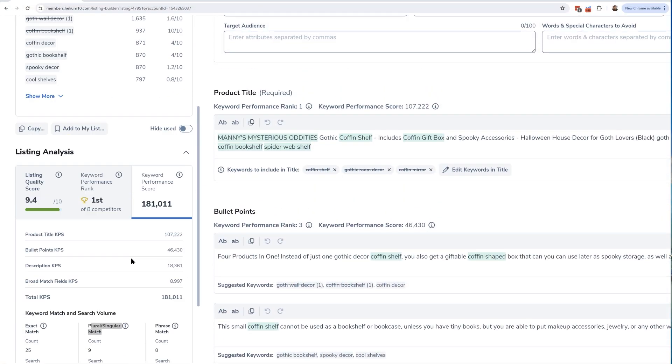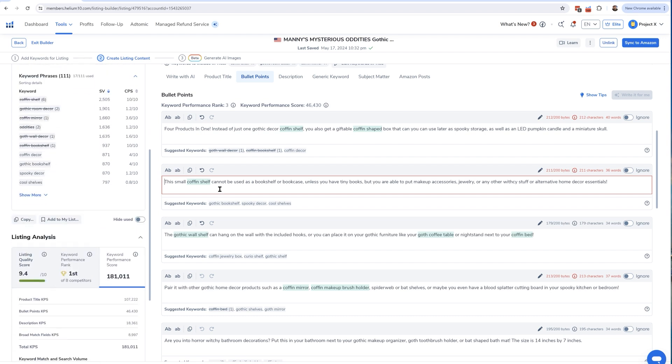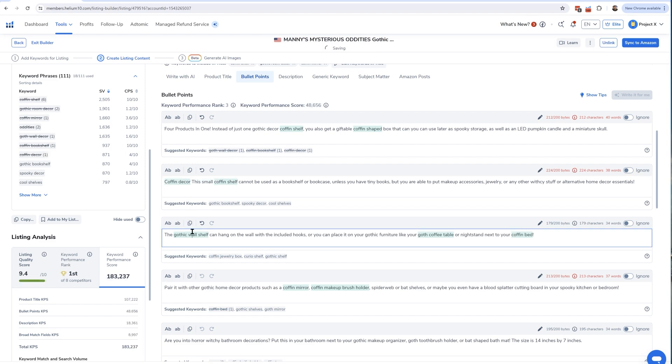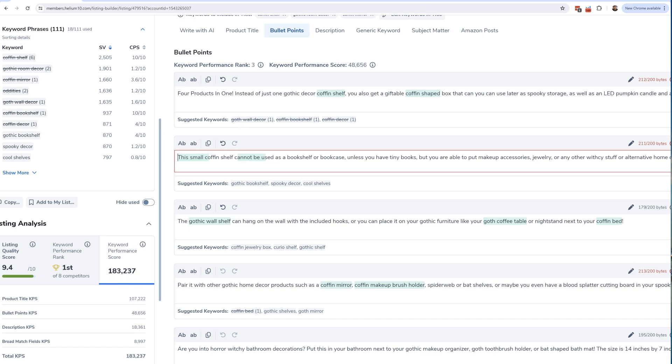As you write your listing, this score is going to change. For example, here's a keyword 'coffin decor' that I haven't used in exact phrase form. Let me throw it into my bullet points — you can see my score is 181,000. I'll add 'coffin decor' right there in the first spot. Now look, I've got a line through 'coffin decor' and my score went up to 183,000. That shows you can manipulate this score, but technically you could just throw keywords anywhere and get the highest score. I hope you understand that's not the point — you can't just keyword stuff. Nobody likes that.